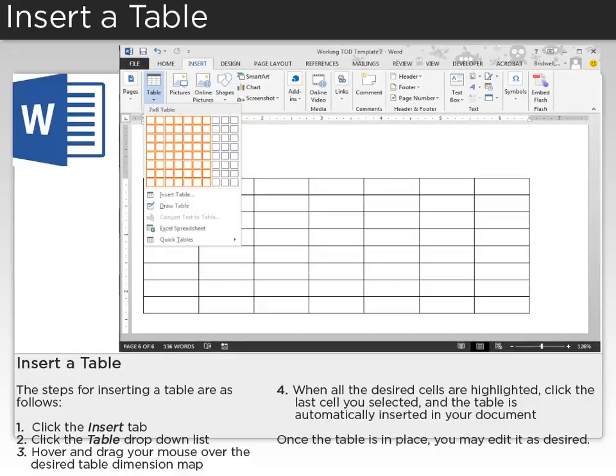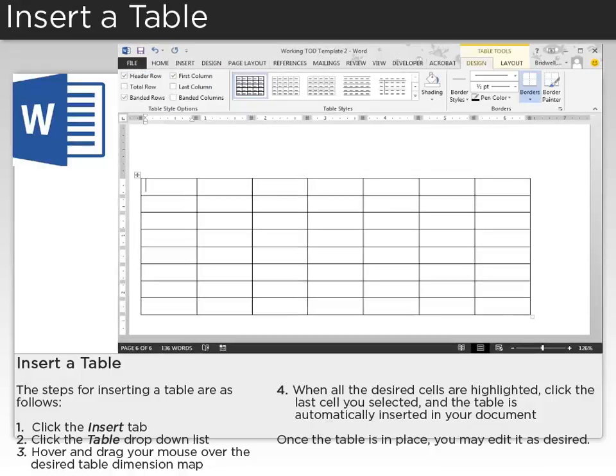When all the desired cells are highlighted, click the last cell you selected, and the table is automatically inserted in your document. Once the table is in place, you may edit it as desired.